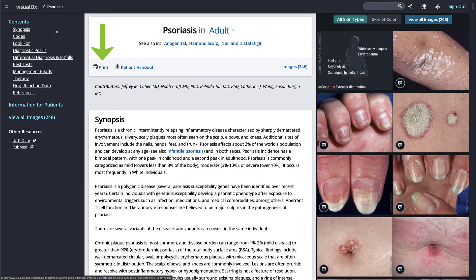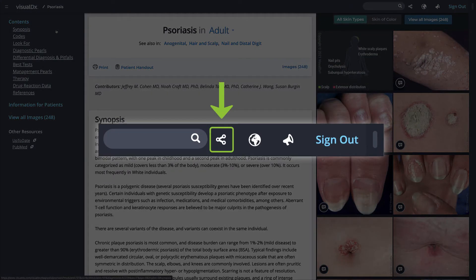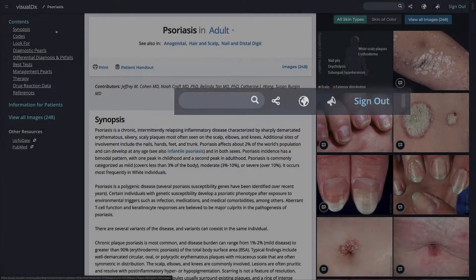You can print this page or share a patient handout right at the point of care. Learn more about how VisualDx can help with patient engagement in our tutorial. If you want to share a diagnosis with a colleague, click the share symbol at the top to copy the link.